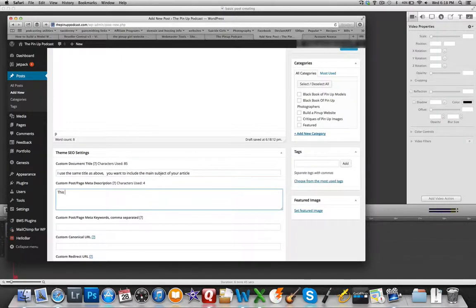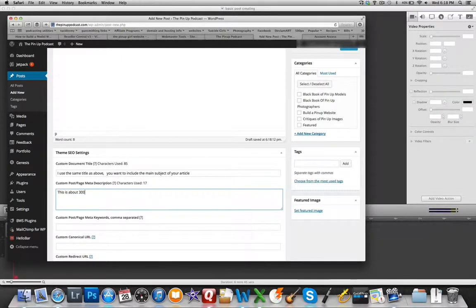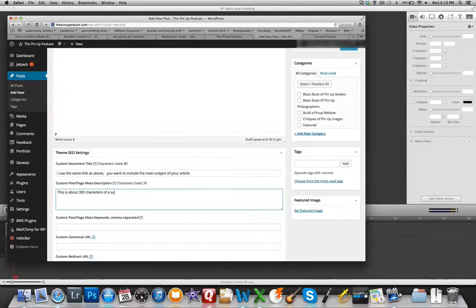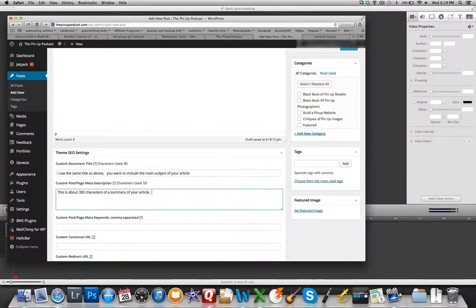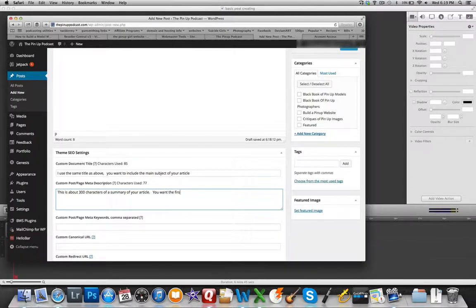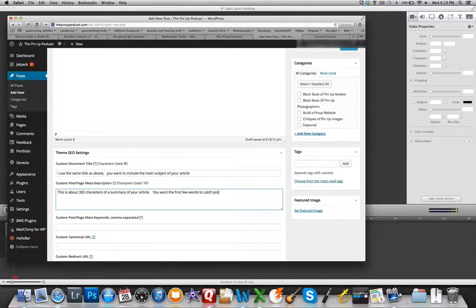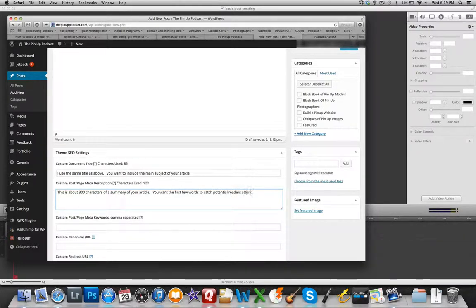This section is a real important section. And what I do is write three or four sentences that summarizes what the article is about. This is the section that people will see when they look for your site in Google or they search for search terms in Google.